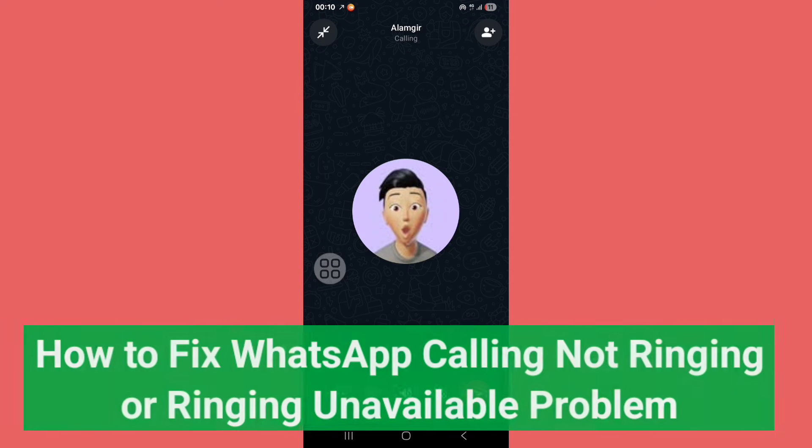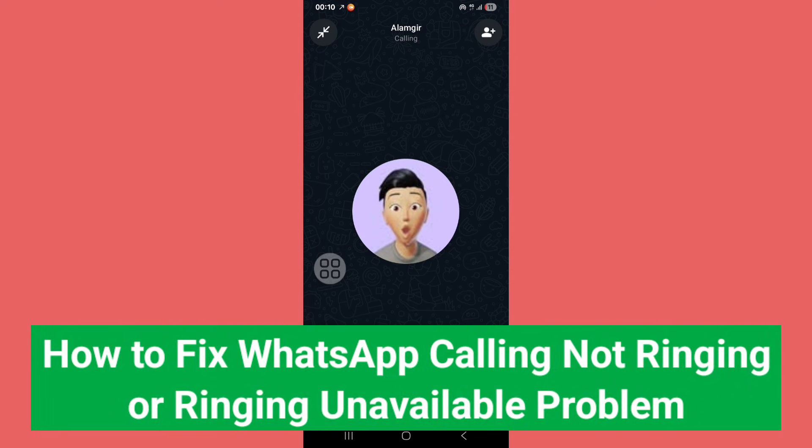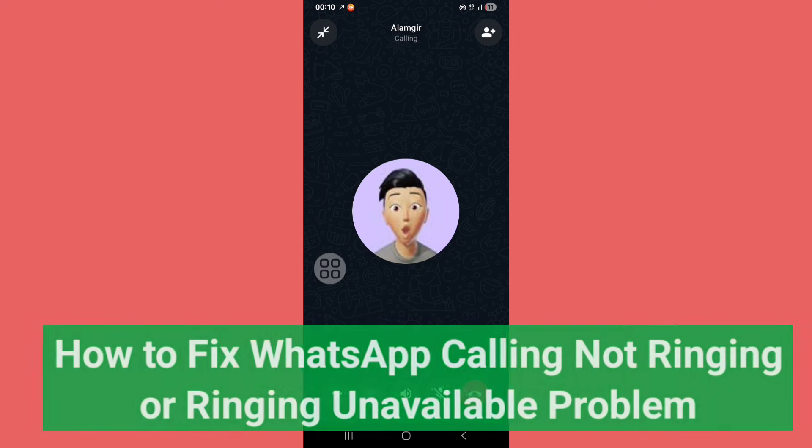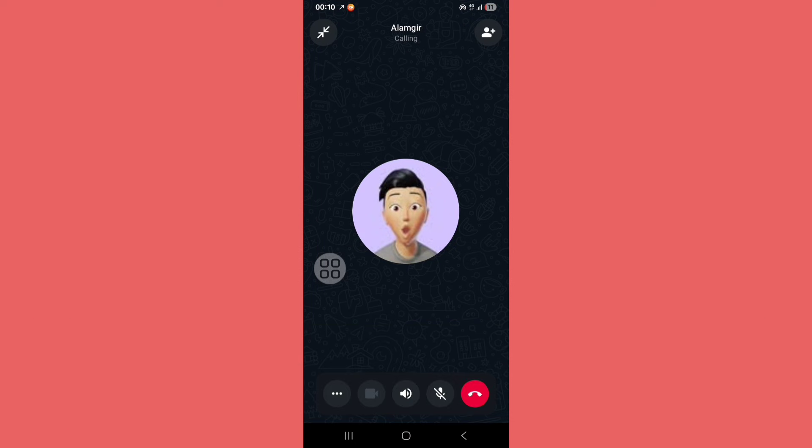WhatsApp calling but not ringing? In this tutorial I'll show you how to fix the WhatsApp calling but not ringing problem.